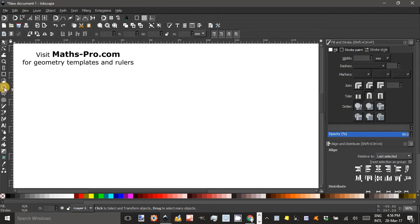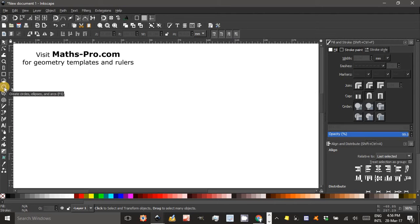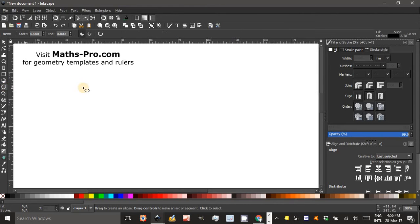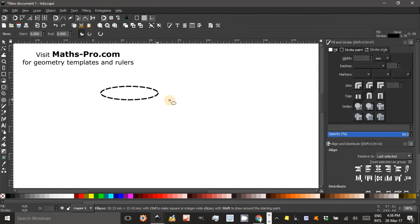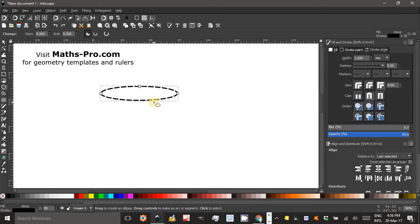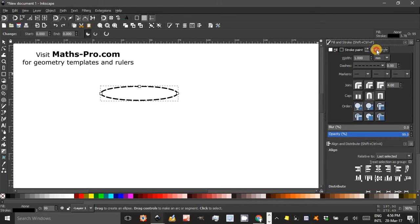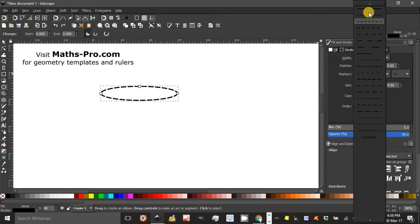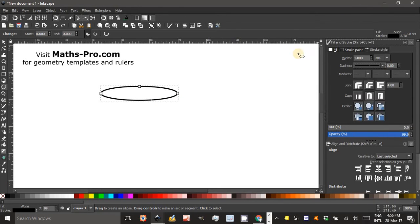The first thing to do is to produce an ellipse. Click on the Ellipse tool and drag out an ellipse. Notice mine's dashed because I've been practising for this tutorial. I've set the line to dashed, but you can go back to Stroke Style and up here and set it to a solid line.